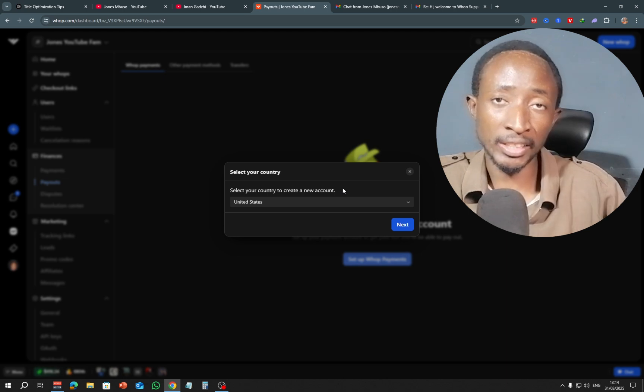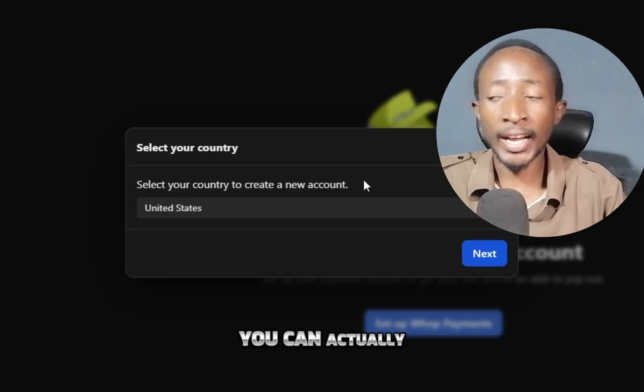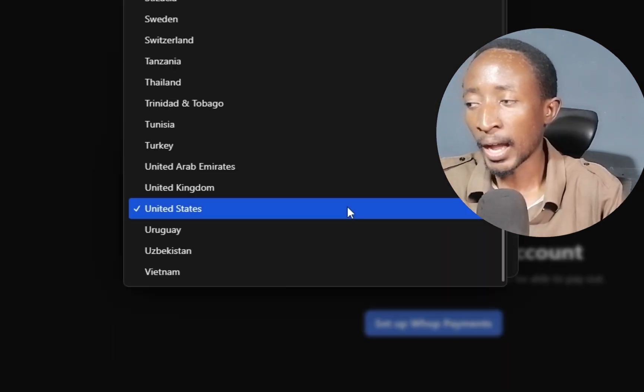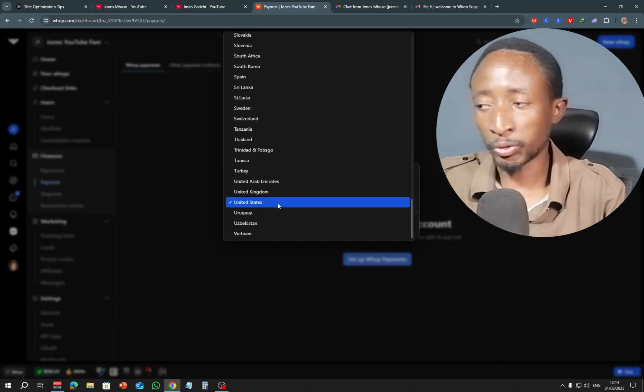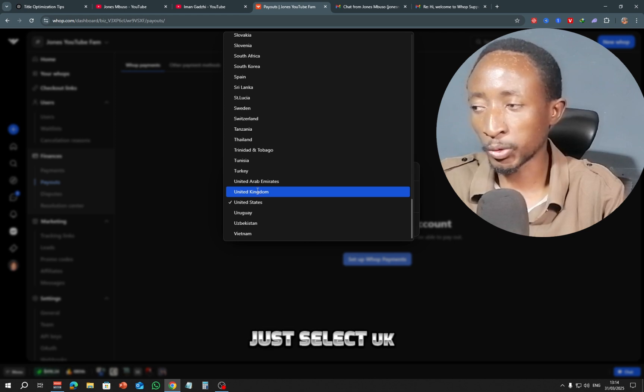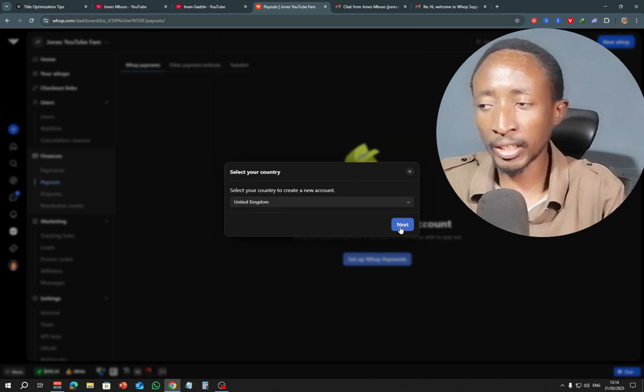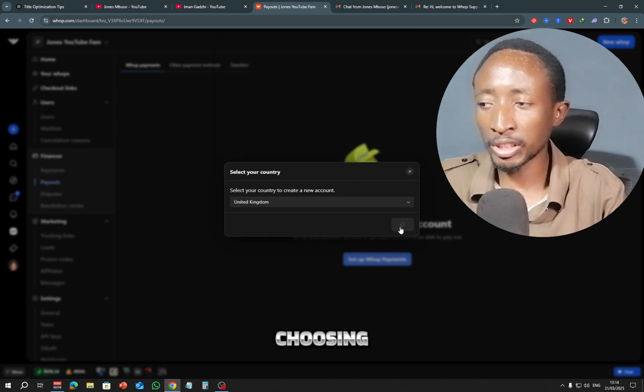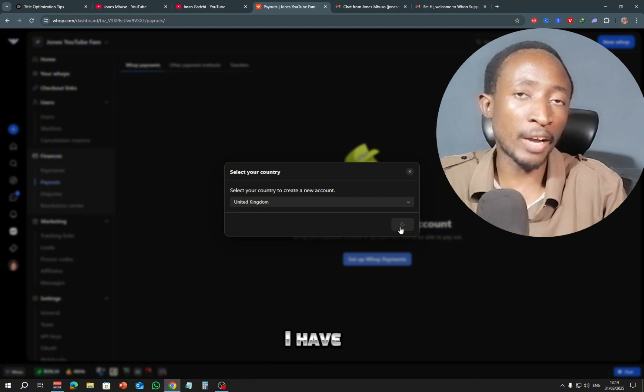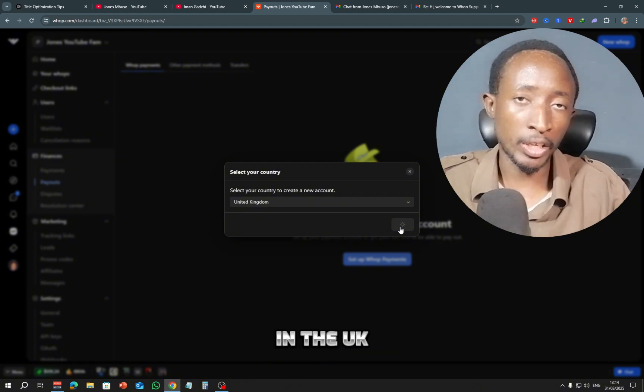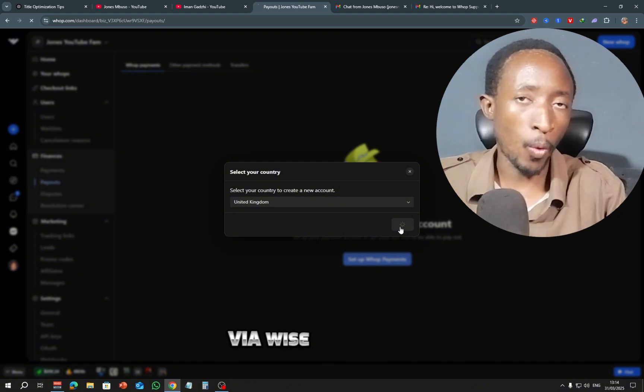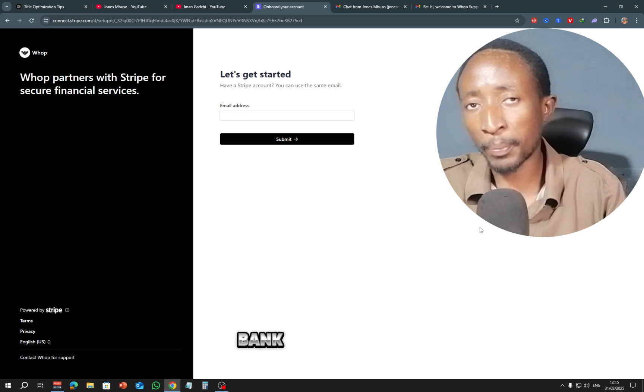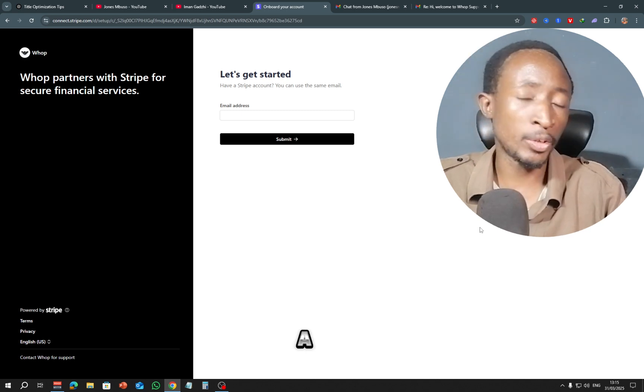So let's say for example you have a Stripe account that's registered in the UK, you can actually here choose UK as your country. So let's say for example I'm going to just select UK right here, just click next. Now the reason I'm choosing UK is because I have a bank account in the UK via Wise platform.